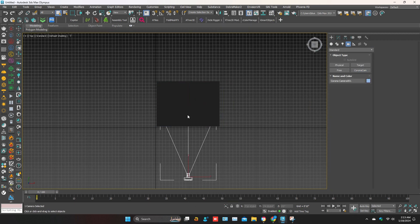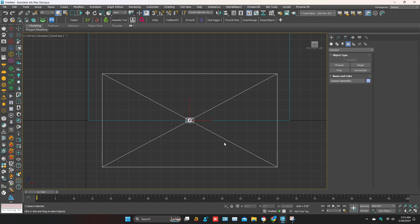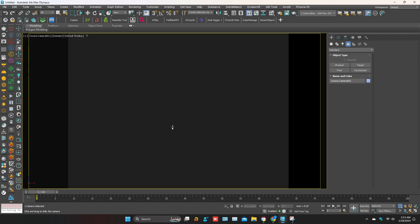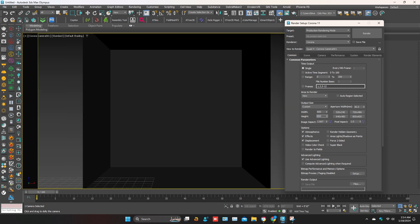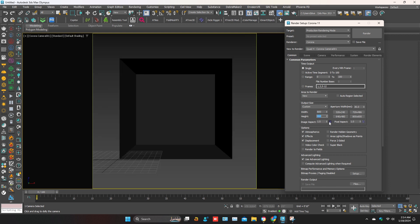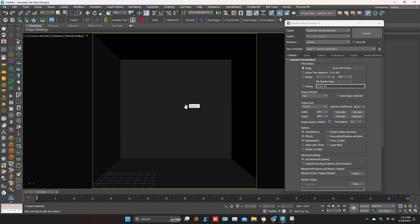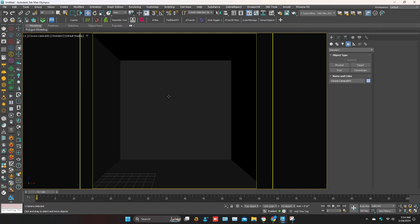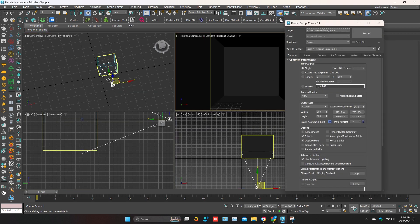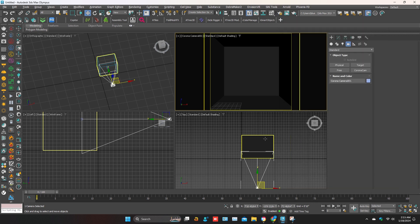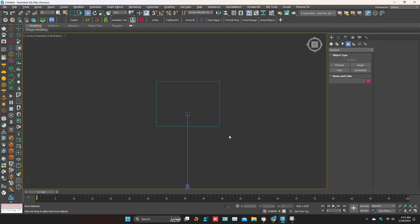Adjust the camera. In render settings, adjust the view frame. Select the camera view frame and lock it in render settings. In the command panel, go to Lights.